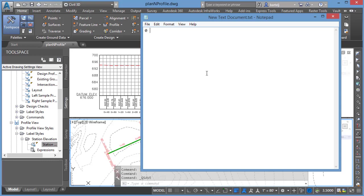We'll say I'll start at a station of zero, elevation 694.15. I'll then go to my next station, we'll say 207.82, space for my elevation, 695.19. And then what I'm going to do at that station is I also have the ability, if I want to start adding vertical curve data, I could put in another parameter for that. So let's say that I've got a vertical curve of 150 feet.